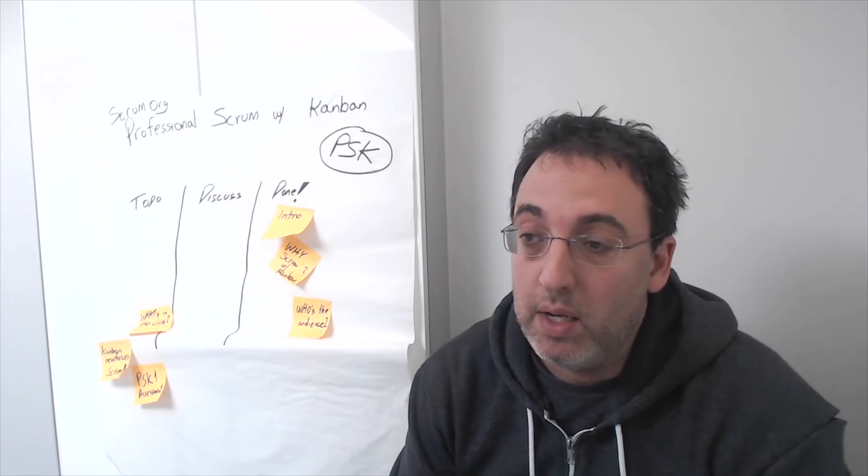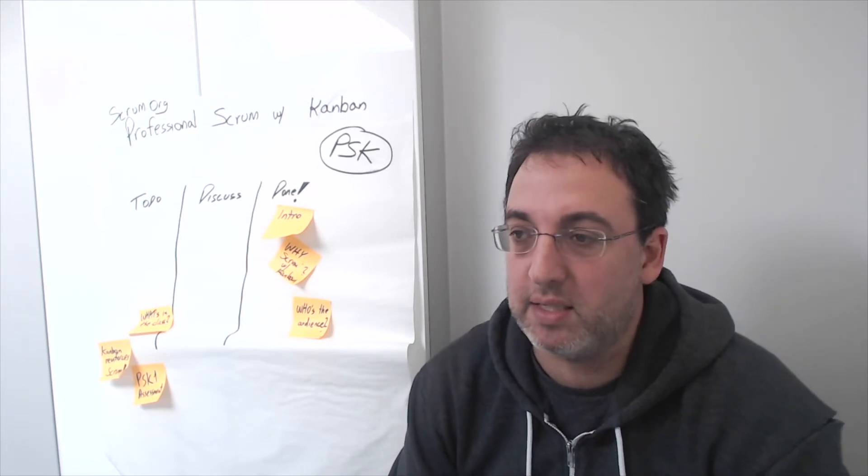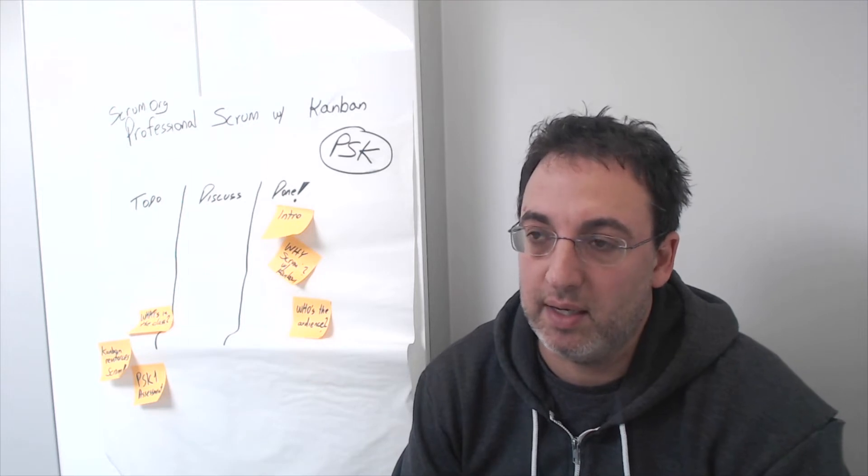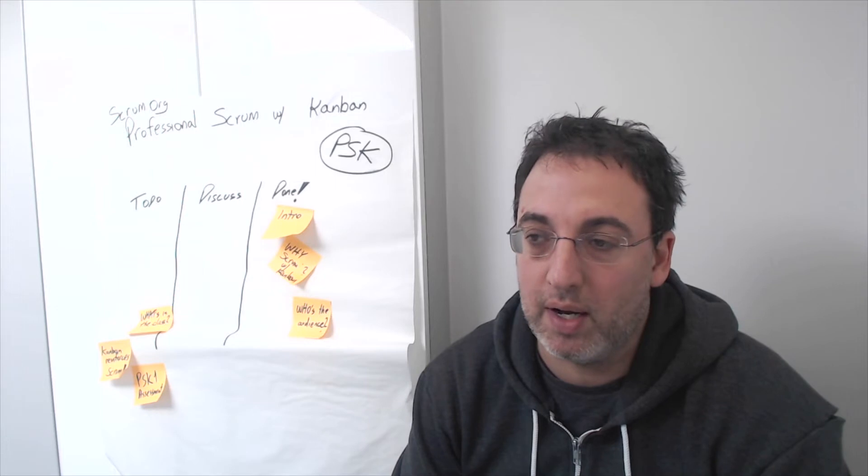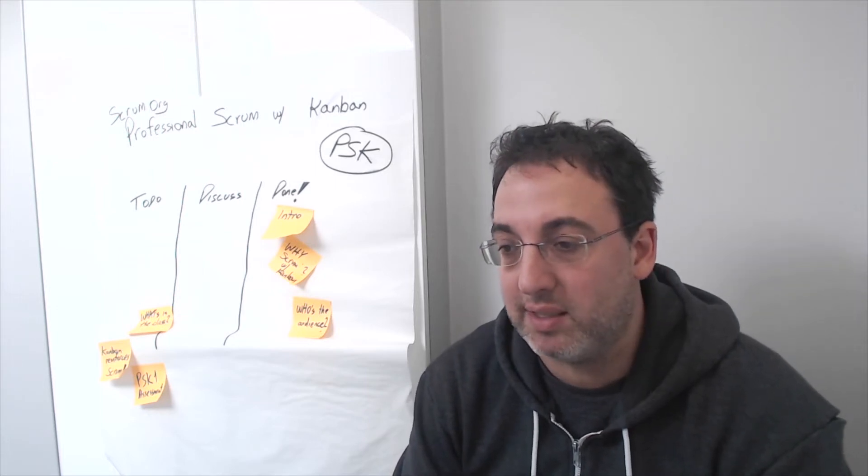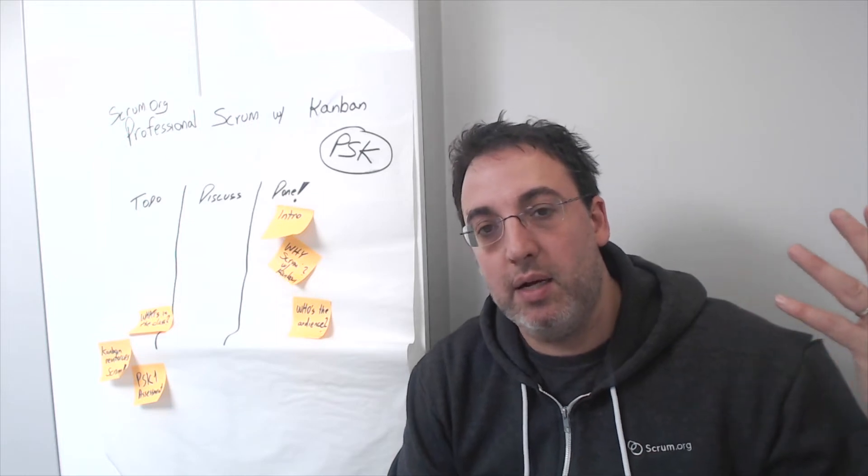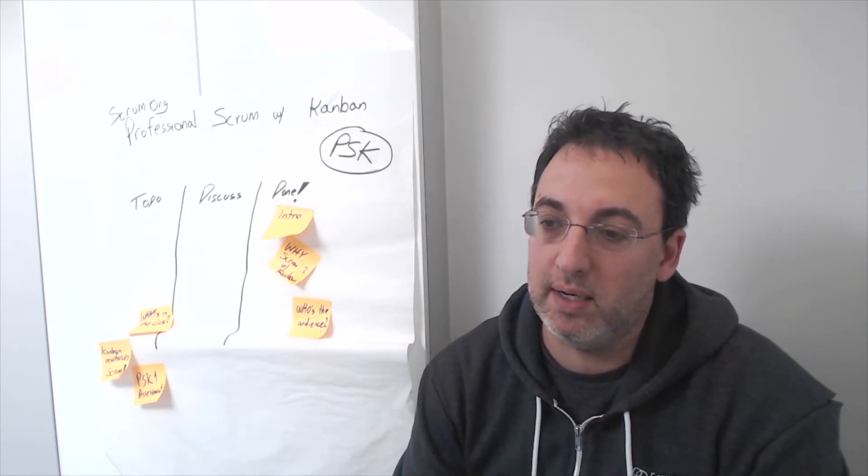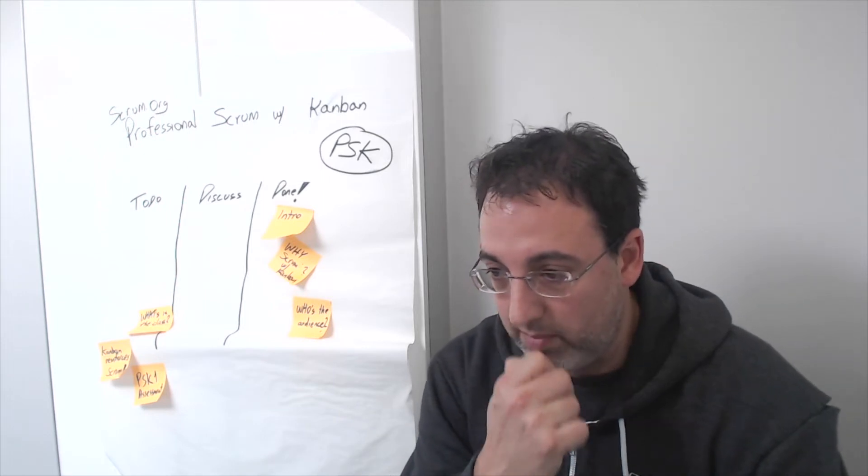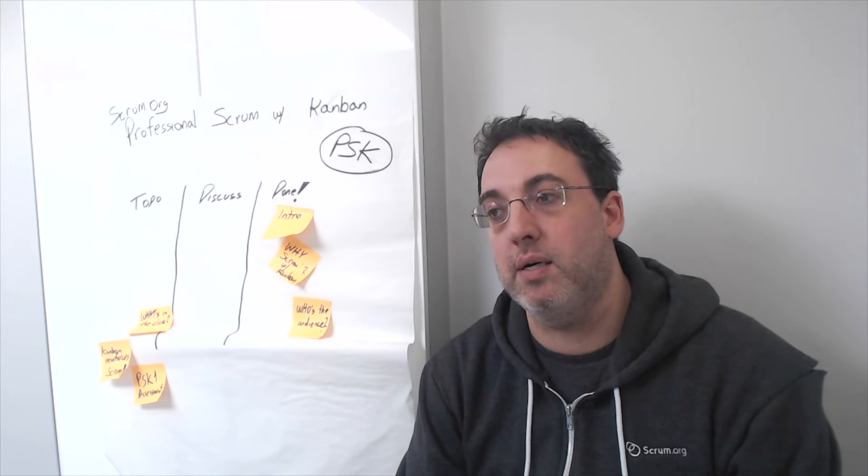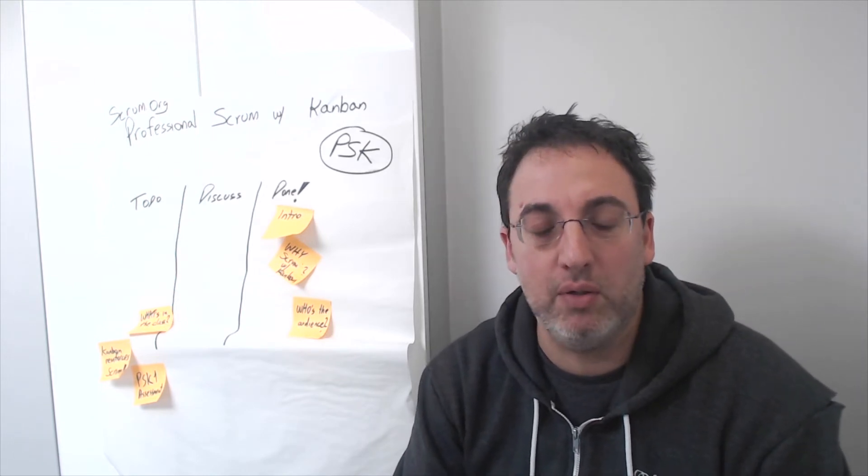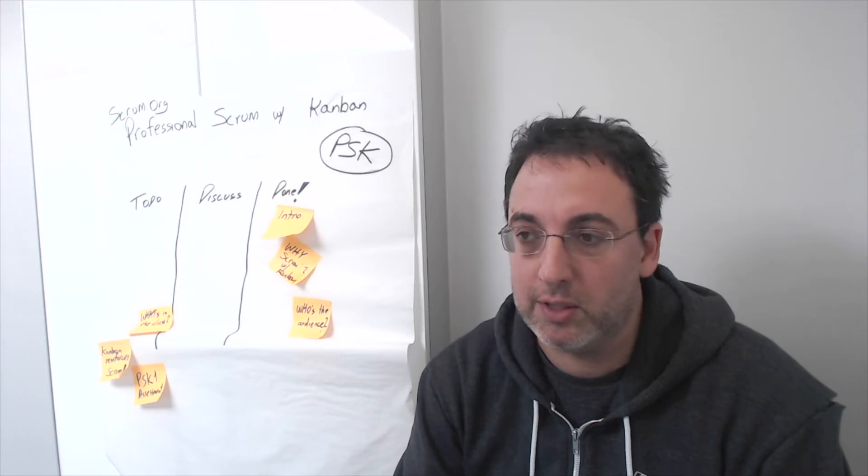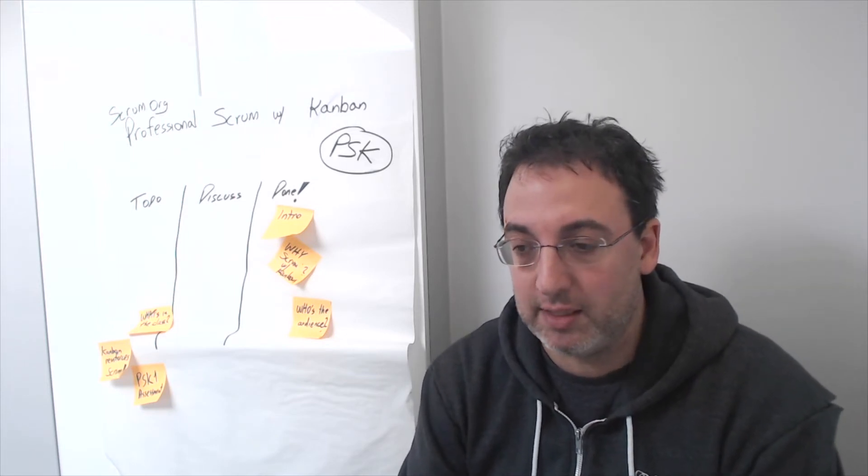So in the class we establish a baseline of what Kanban is. We use the Kanban exercise to see how Kanban works, and then the majority of the class is about: let's take Kanban and use it to influence or improve the Scrum events, the Scrum artifacts, and look at what kind of impact it has on Scrum roles. So that's the majority of day two of the class.